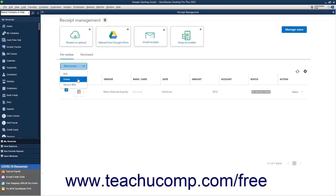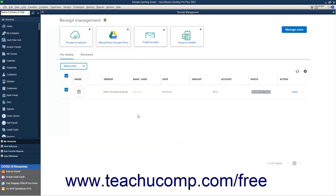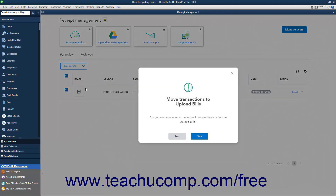If you select the Delete command, then click the Yes button in the confirmation prompt window that opens to confirm the deletion, or click the No button to cancel the deletion. If you select the Move to Bills command, then click the Yes button to move the selected transactions to the Upload Bills window, or No to cancel the move.